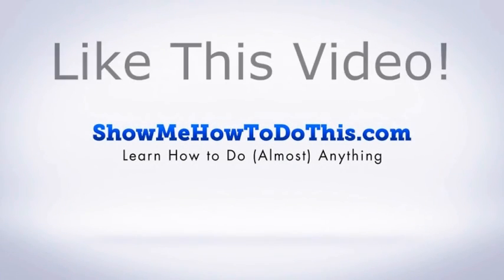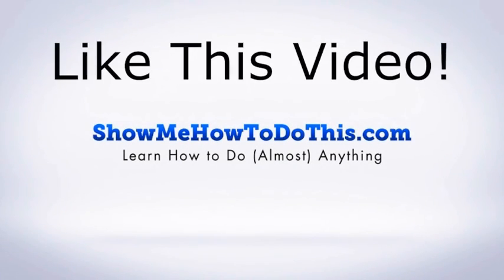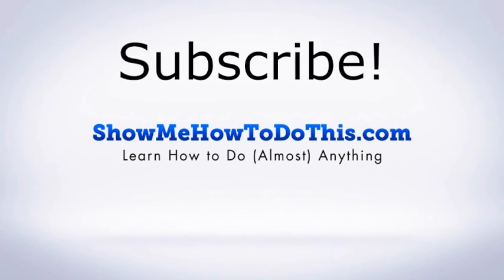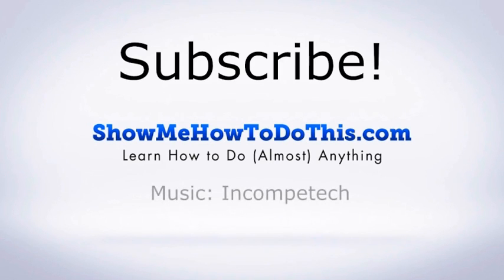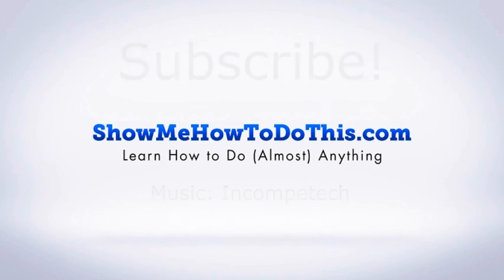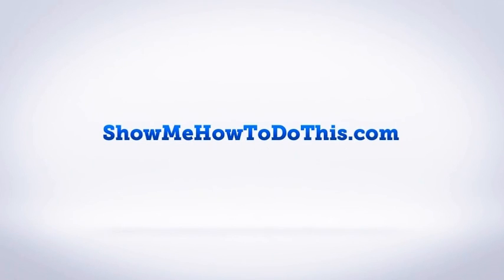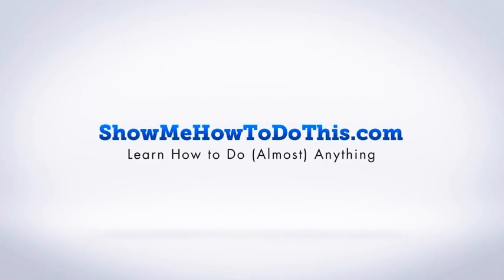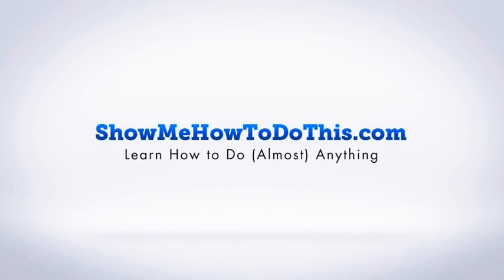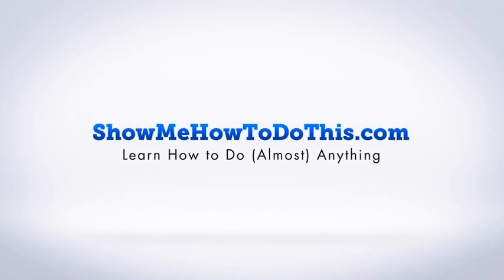If you liked this video, please be sure to give it a thumbs up below. Be sure to subscribe as we have more helpful videos almost every single day. If you have any questions that we can answer for you, please be sure to come and visit us at showmehowtodothis.com.